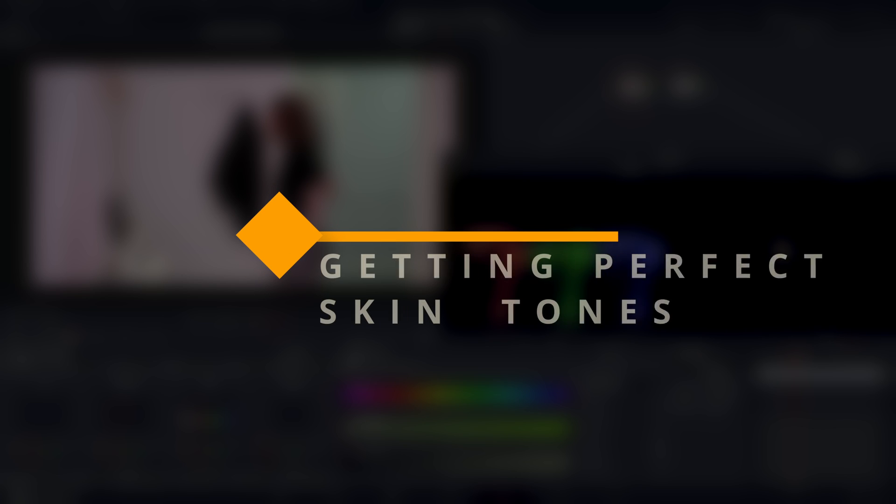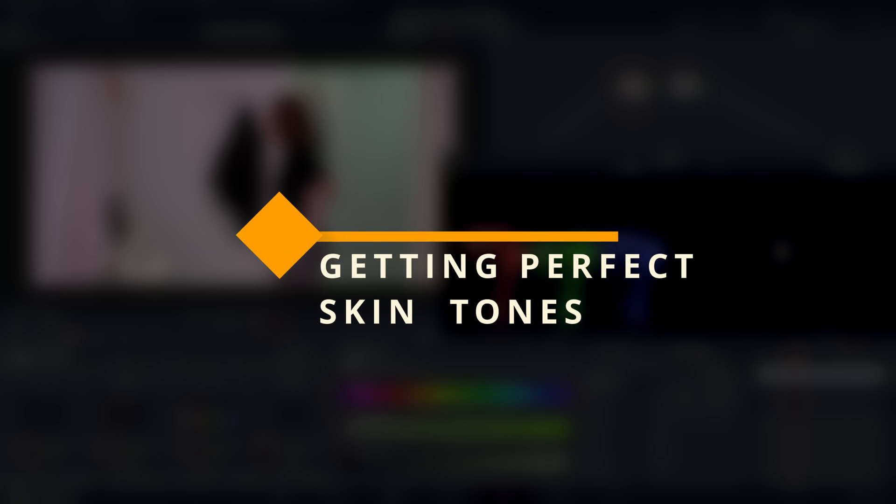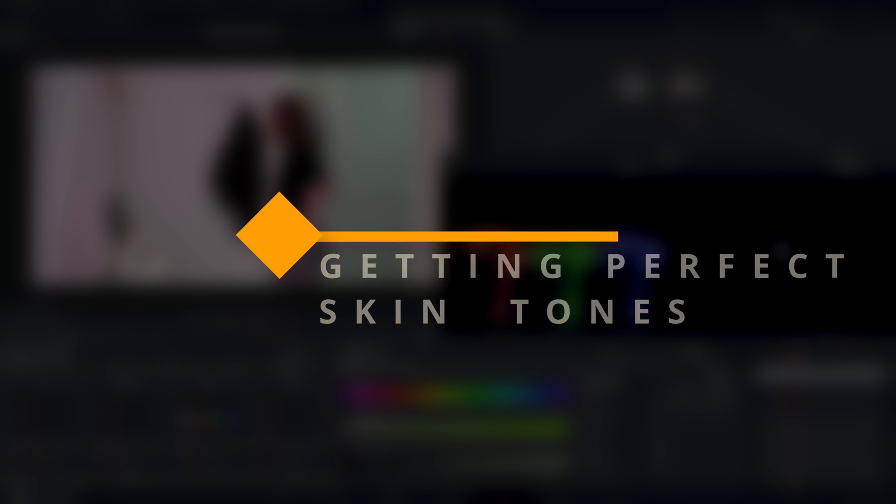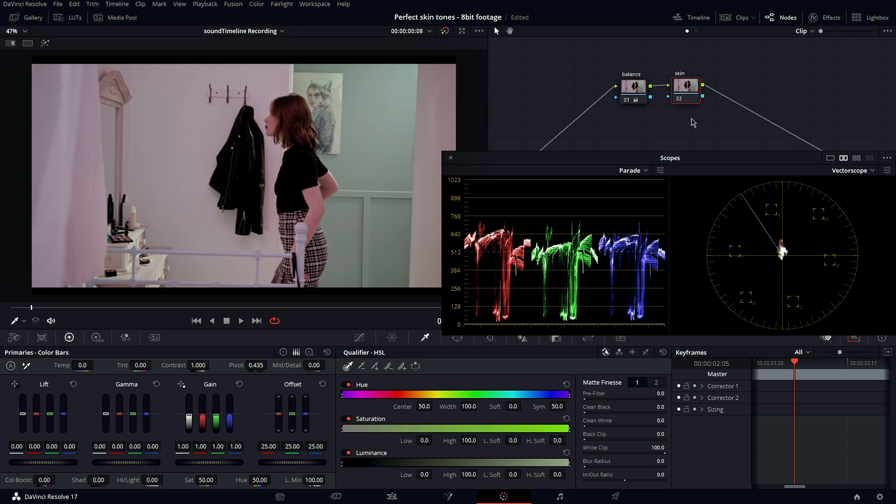Now I'm going to show you this method. Basically what you want to do is go under color,